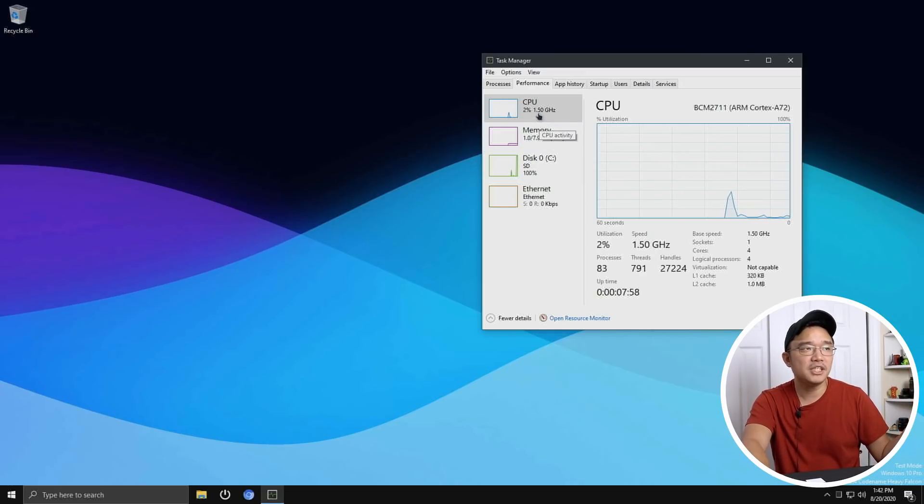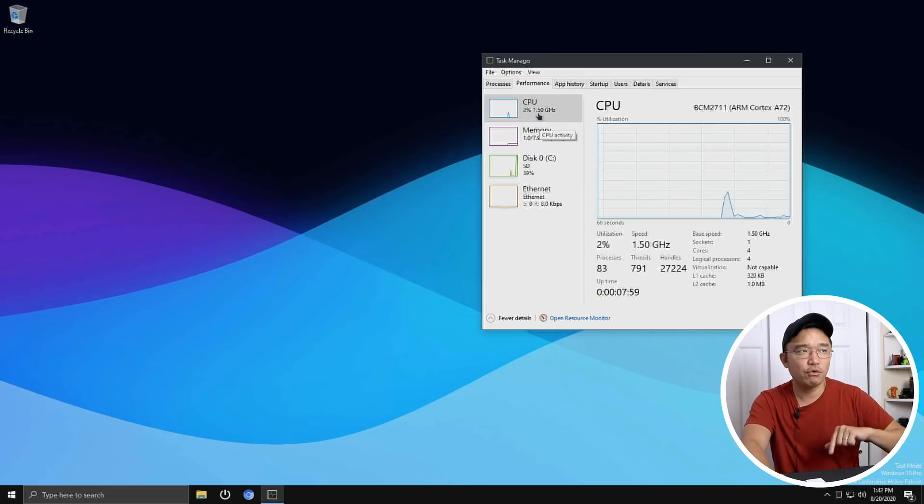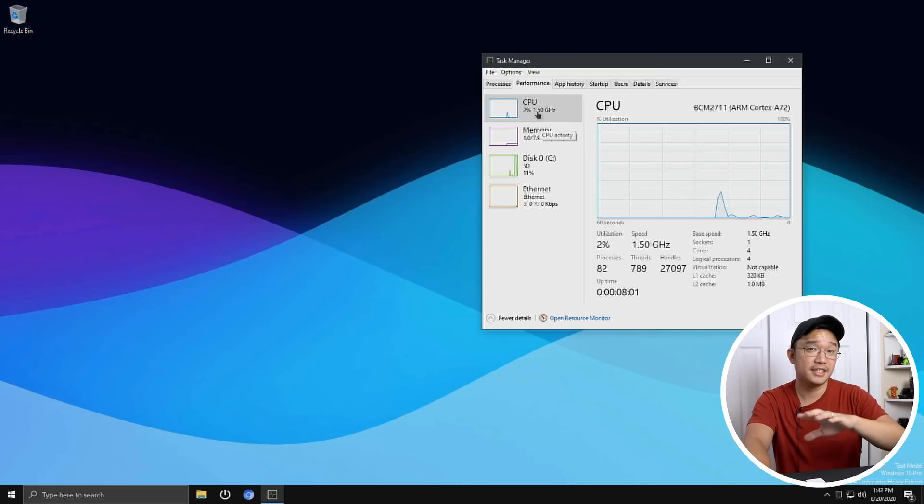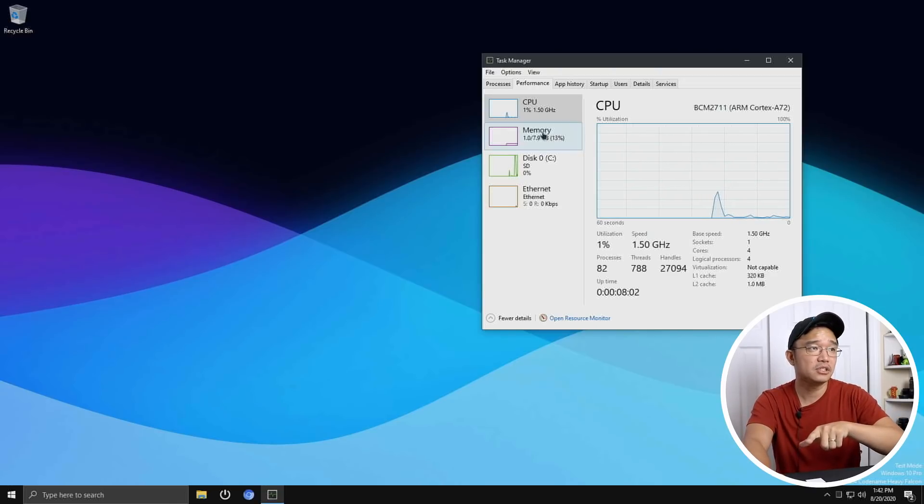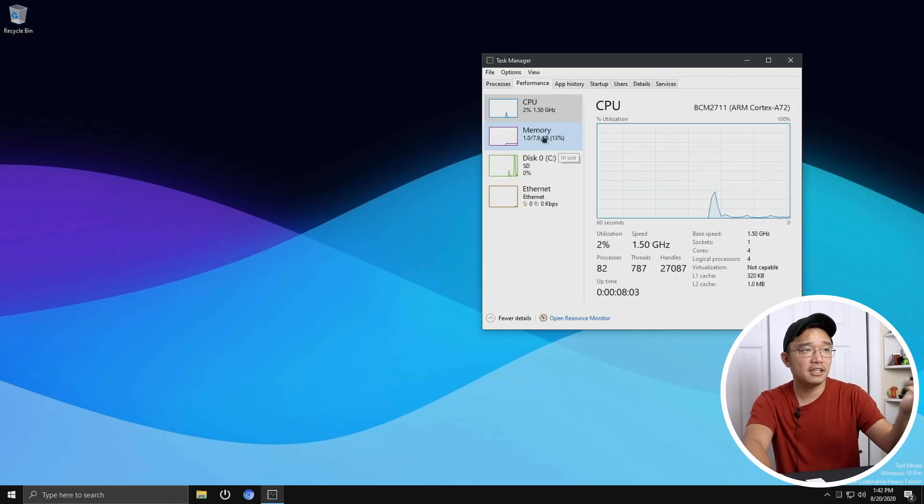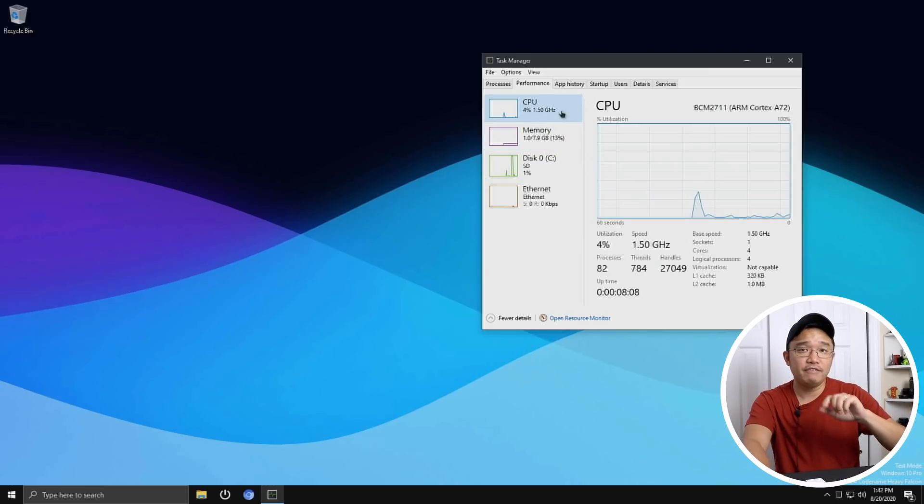Default speed now instead of 1.4 gigahertz is 1.5 and you could adjust that in the BIOS. Like I said the memory is now 8 gigs of RAM.